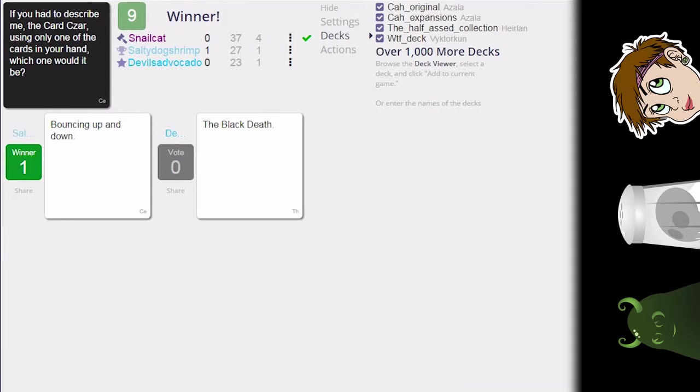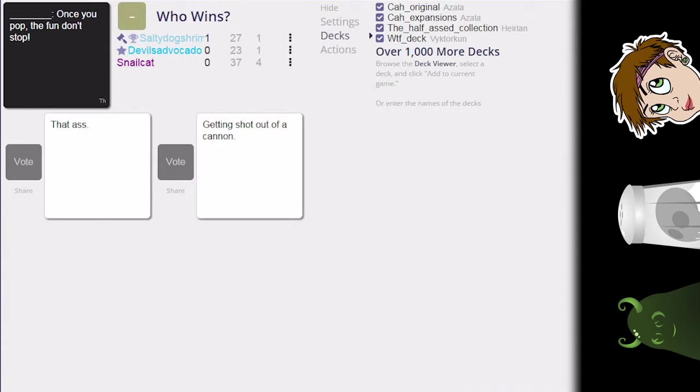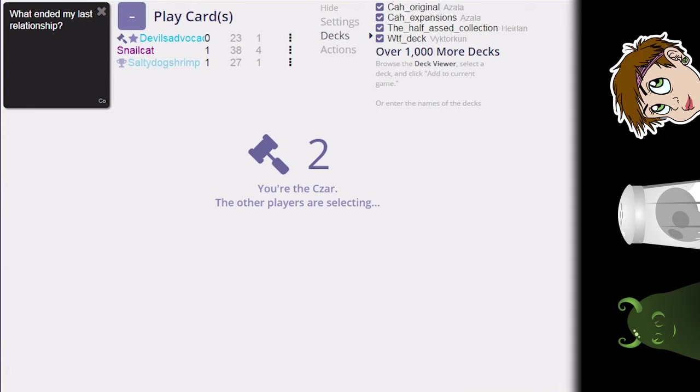That kind of covers both of these things. I'll go with bouncing up and down because I constantly move. Once you pop, the fun don't stop, kind of lame but I'll go with it. That ass, you pop, the fun don't stop, get shot out of a cannon. That ass generally should always win. That ass is an acceptable answer for most things like this.